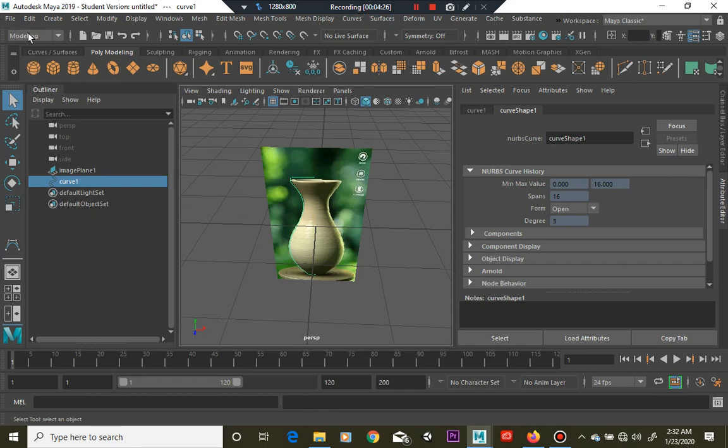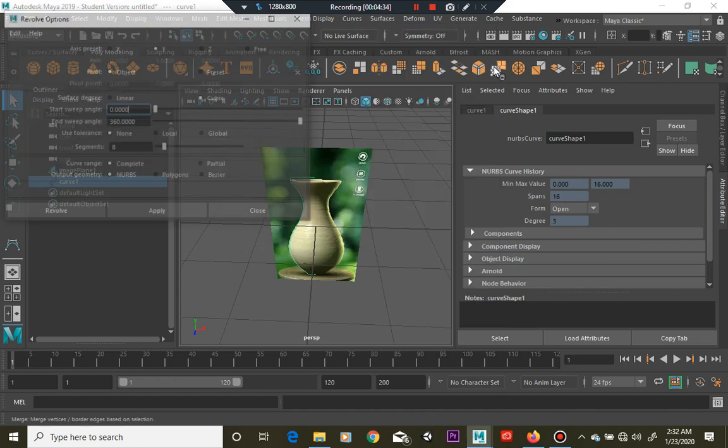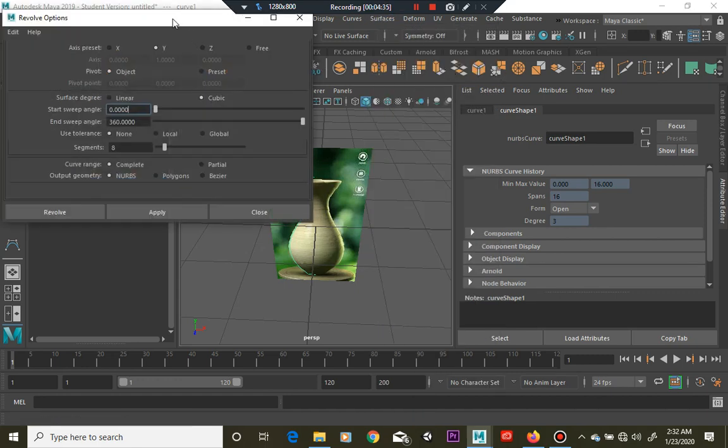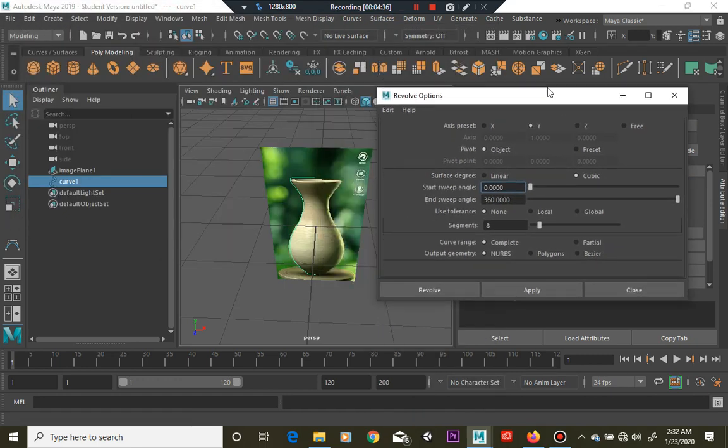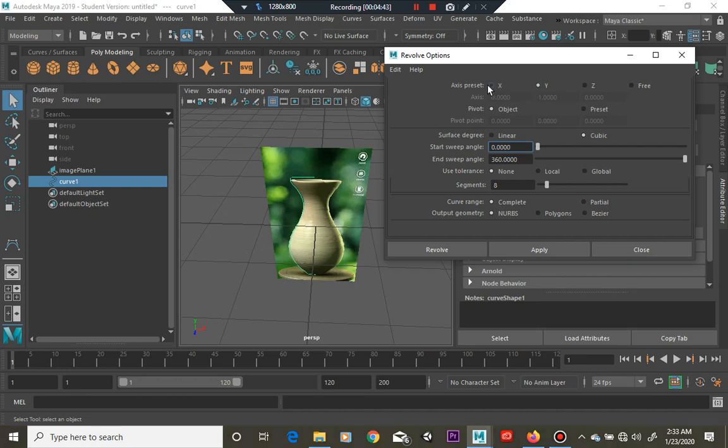So right now it's a flat image with a flat curve, not much is going on. So over here in your modeling section is your surfaces menu and we're going to use a little tool called revolve. It's very powerful. Open up your options box so you can set the axis preset.